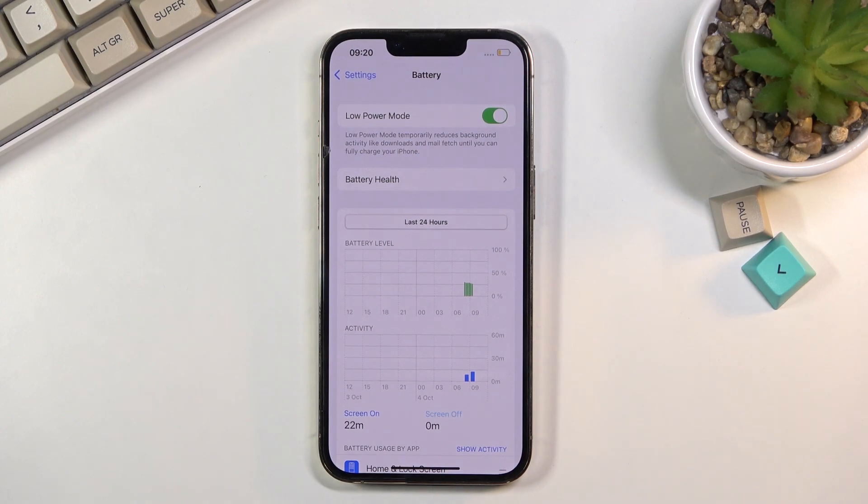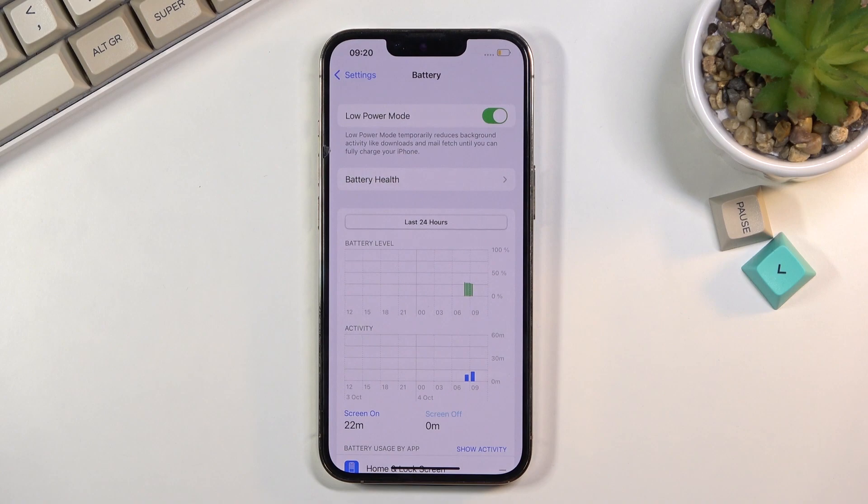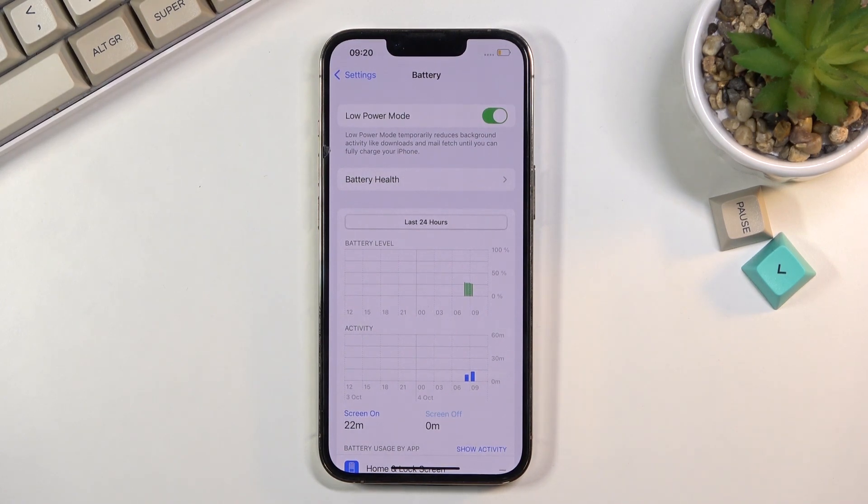The moment you unlock it, it will automatically reconnect and fetch those, but as long as this is on, it's not going to be doing it when the device is locked.